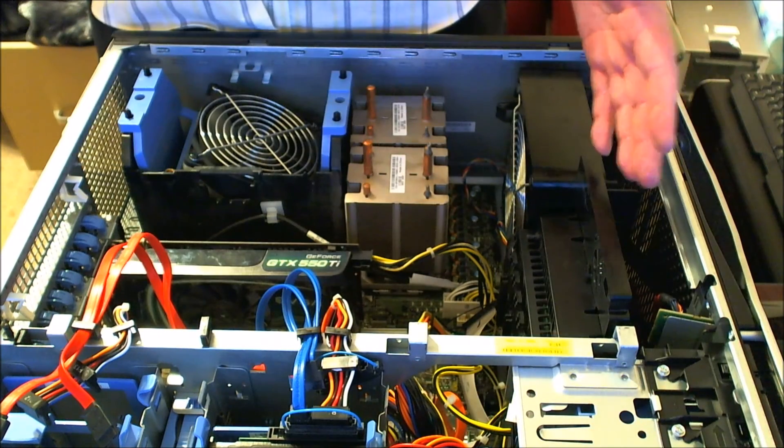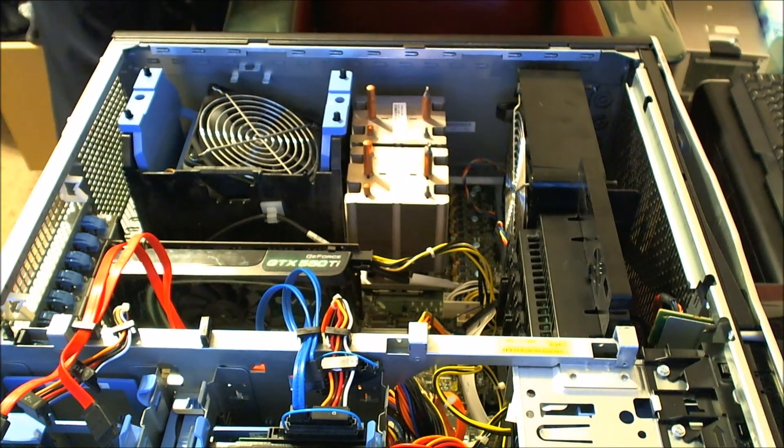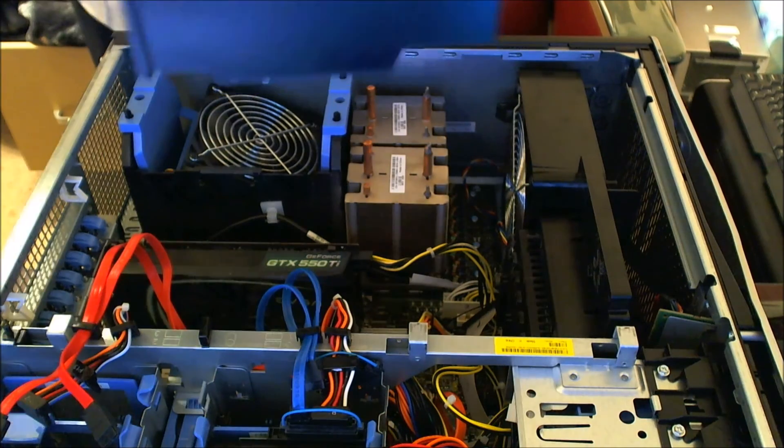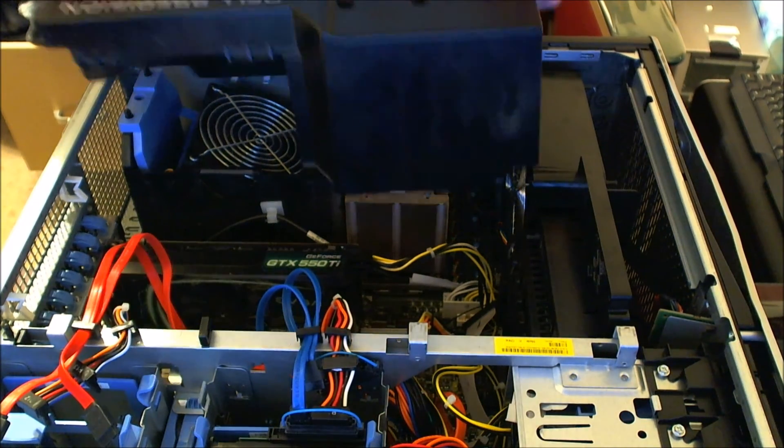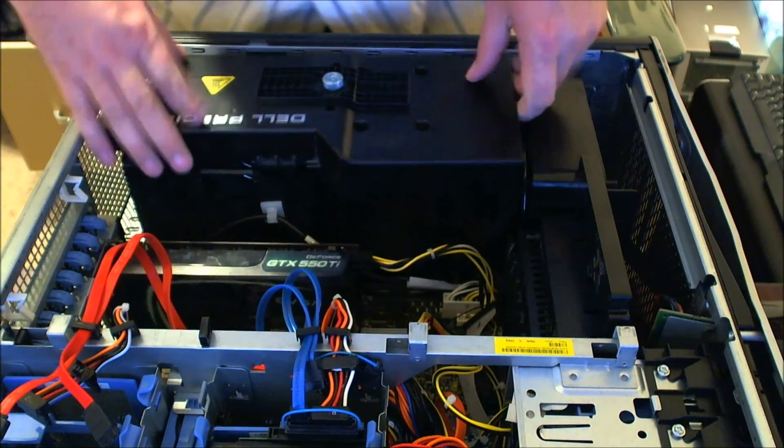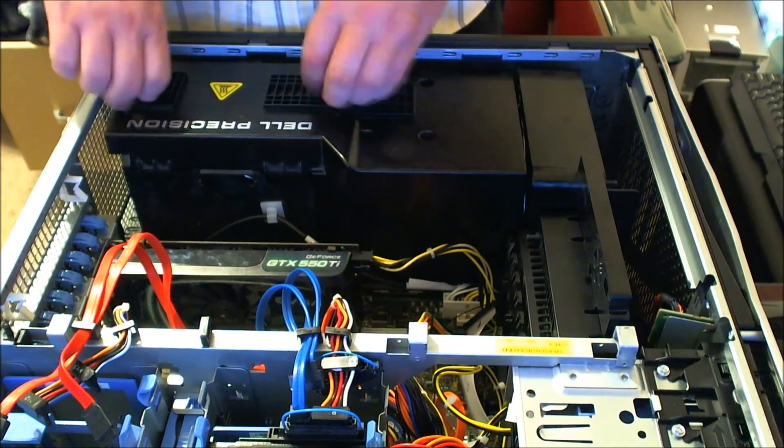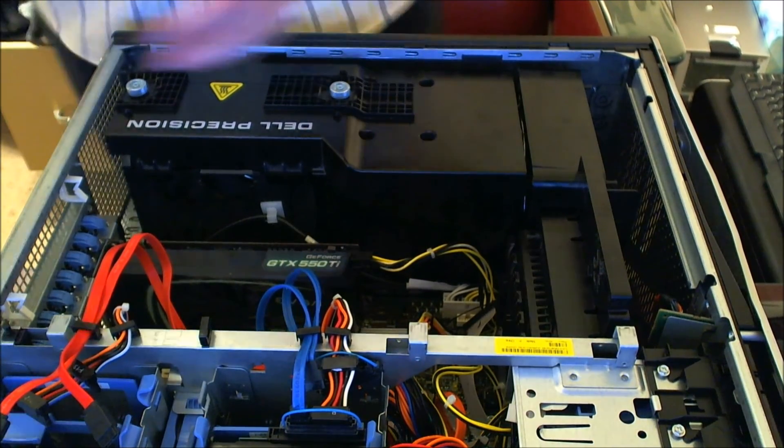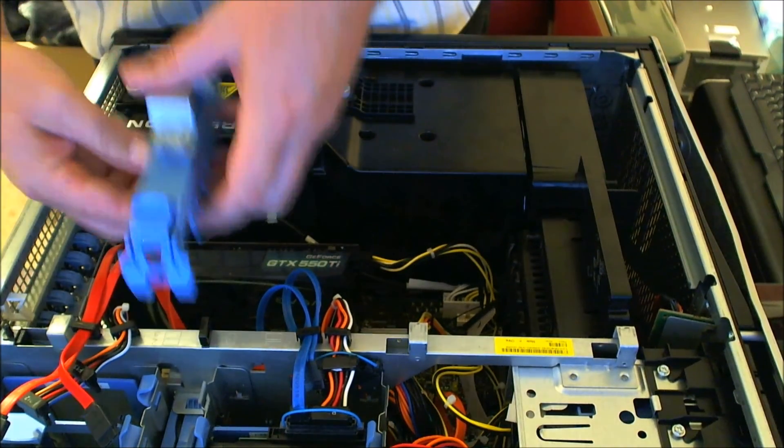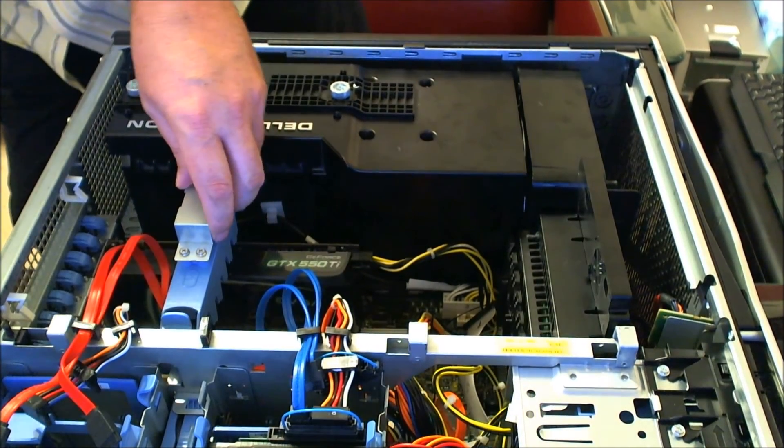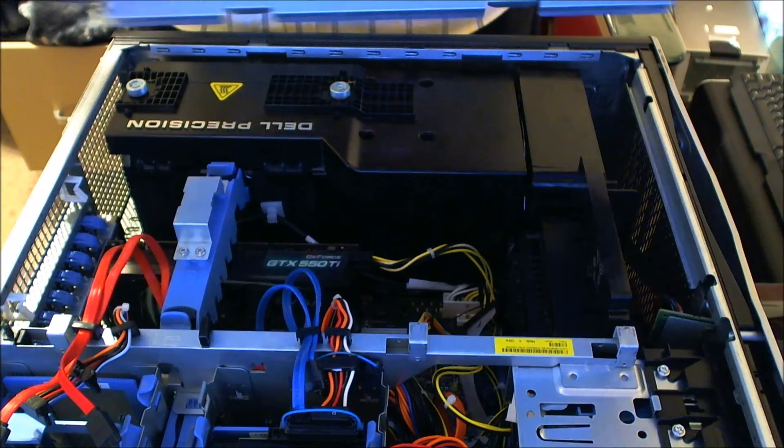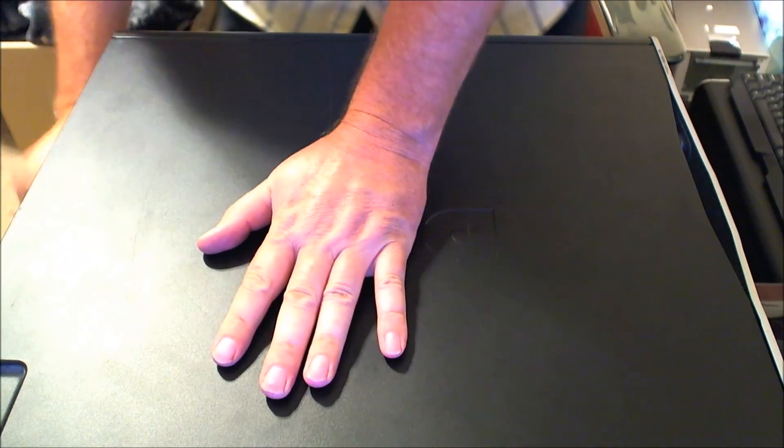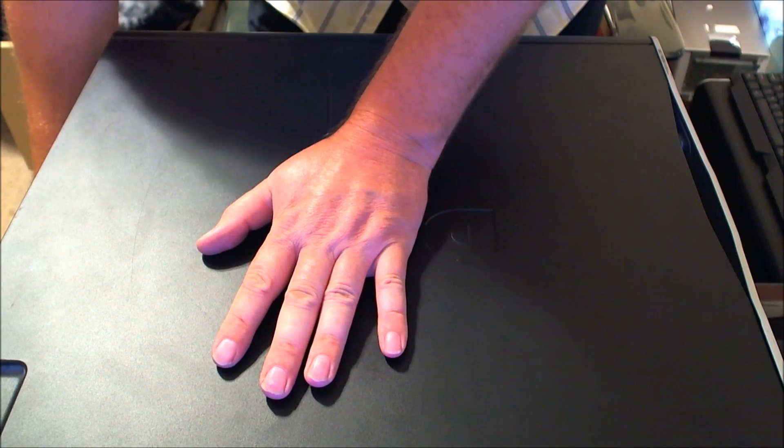Just a matter of putting the cover back on. When it comes to this one, the T5400 doesn't have this cover. Putting this back on, then putting the actual fan back on. And that's it folks, that's all it takes to change out the processors. Thank you.